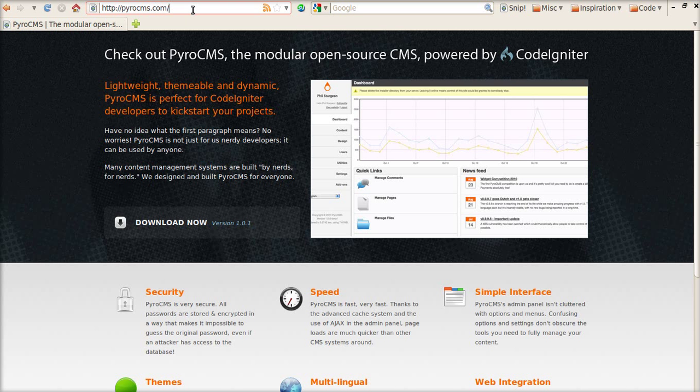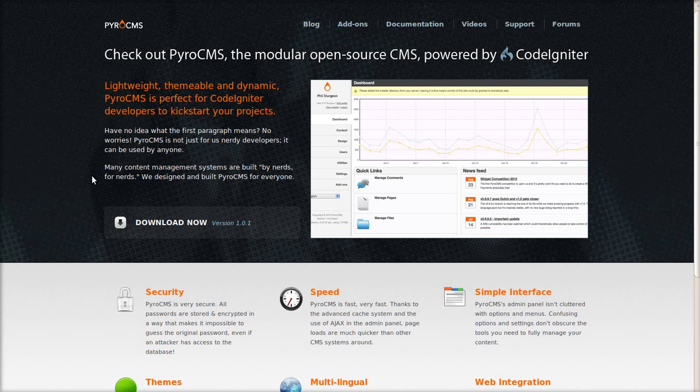We're at pyrocms.com, and we're going to download the current version of 1.0.1 is what it's at right now.